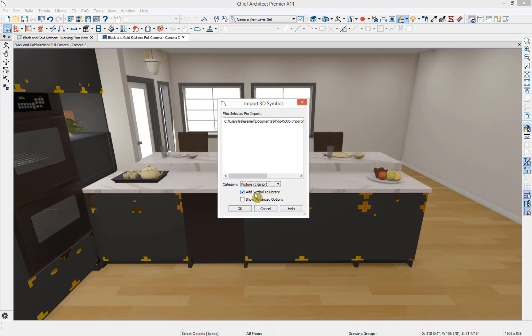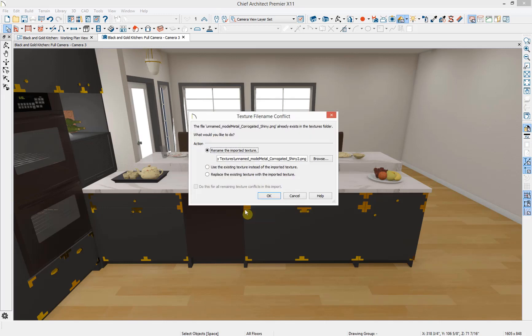Next you can specify to add the symbol directly to your user library and show advanced options for modifying the symbol. I'm going to click OK.